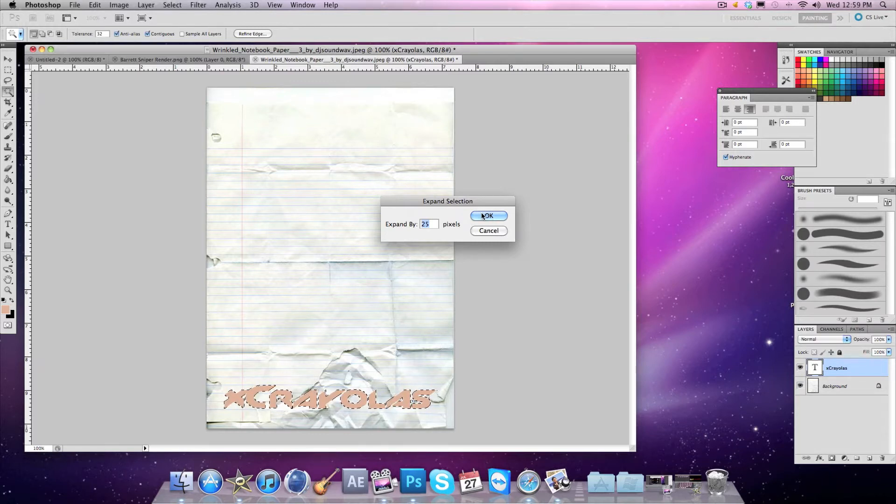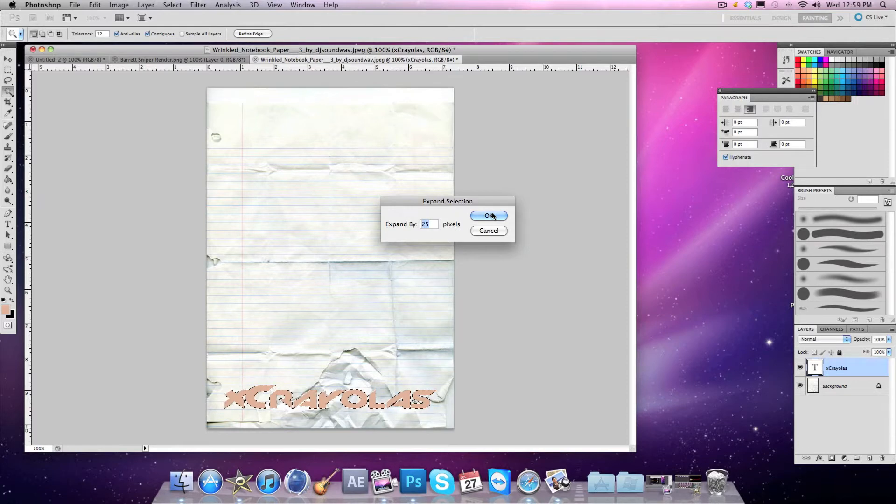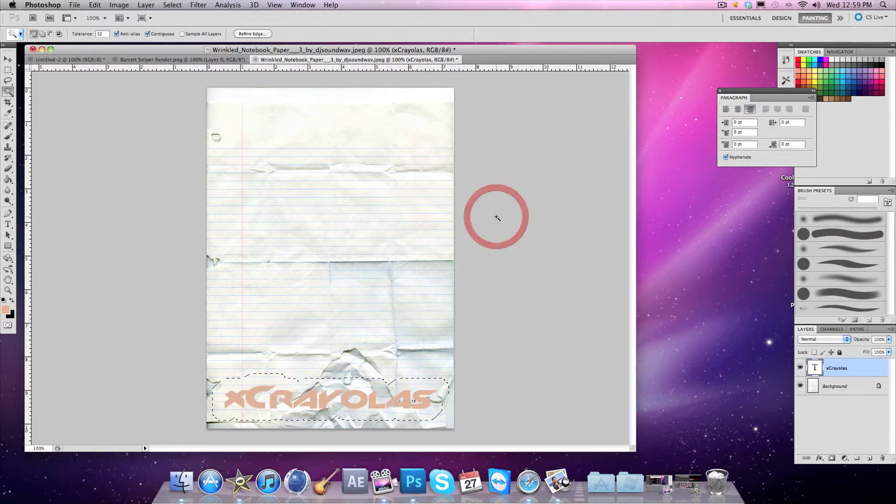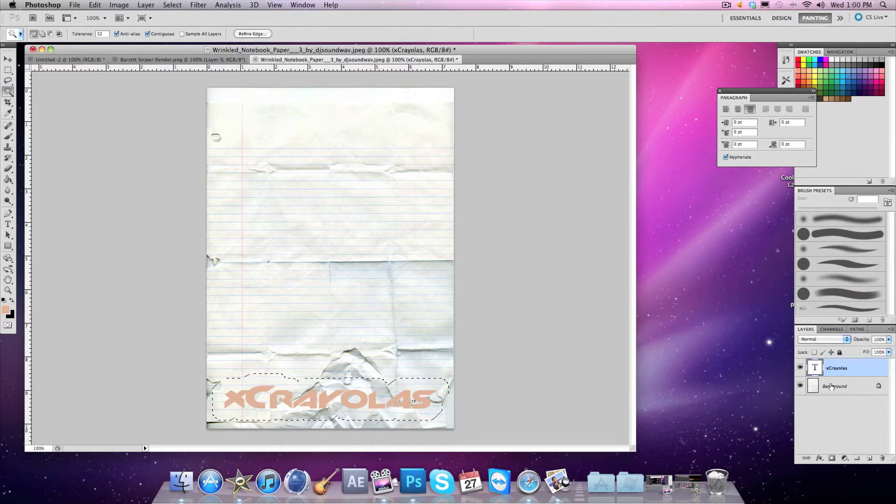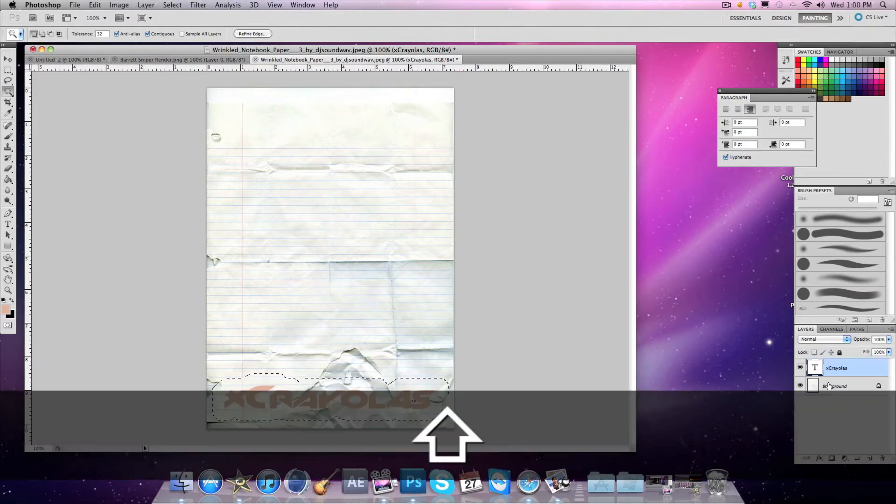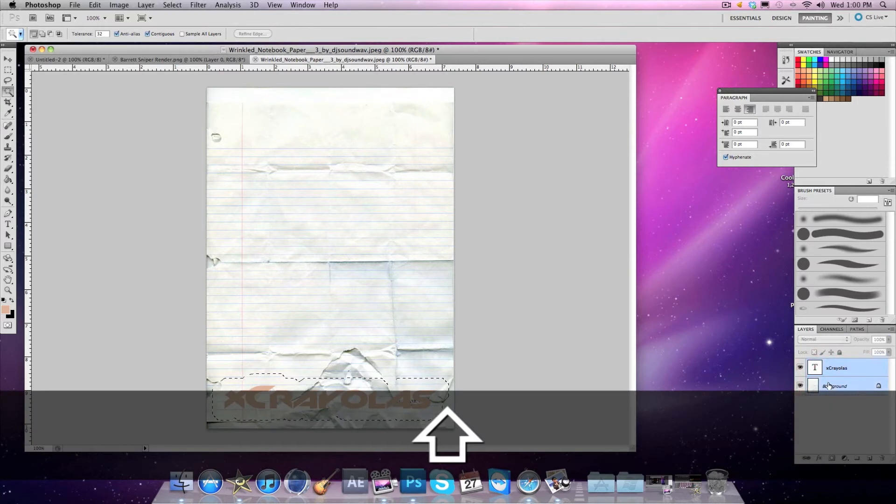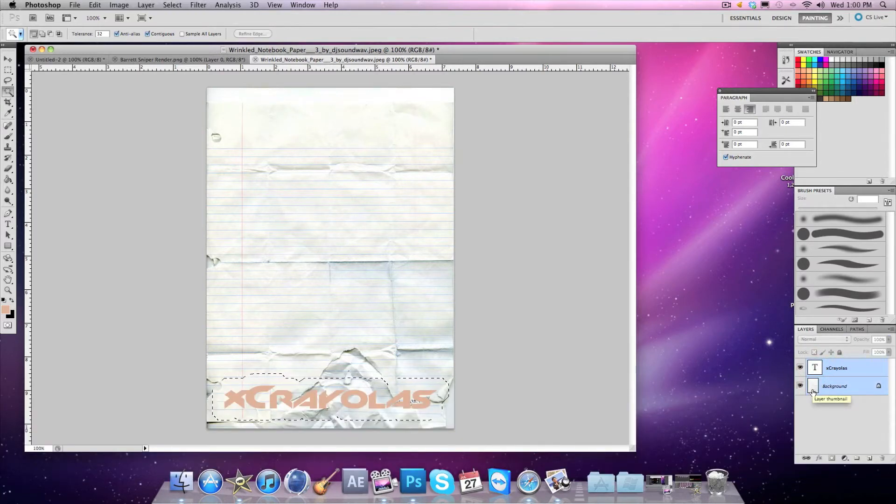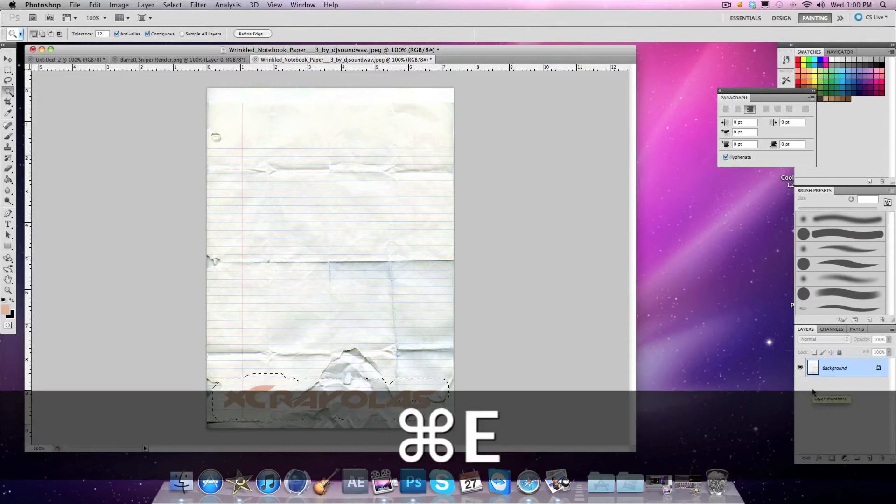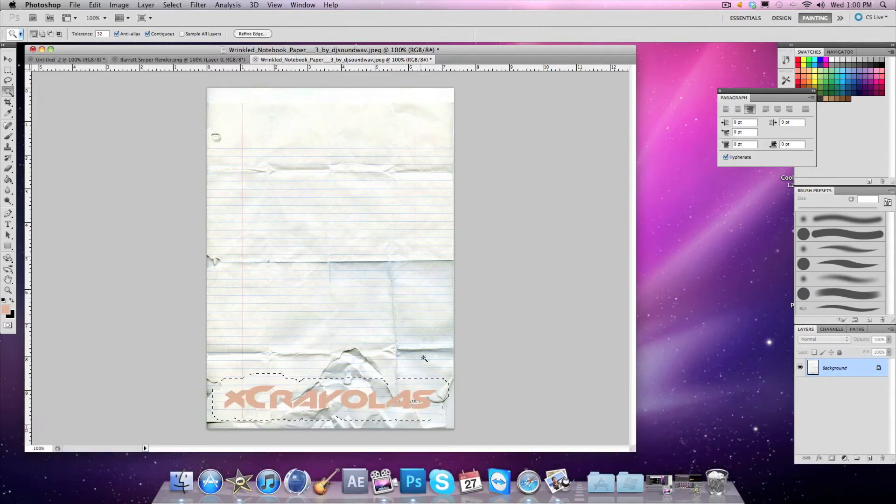After that, hold Shift and click on your background. Then you want to go to Command+E, and then go back to your tan background.